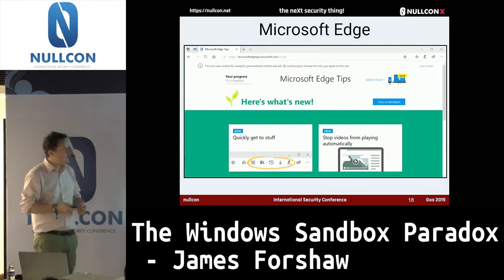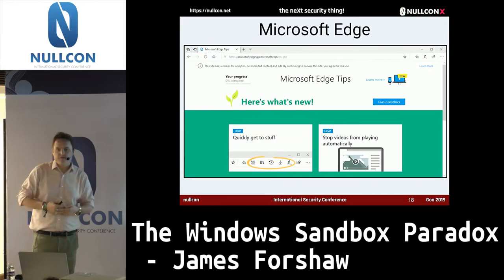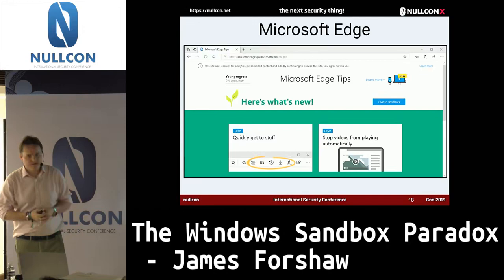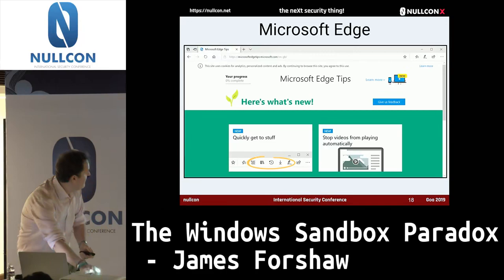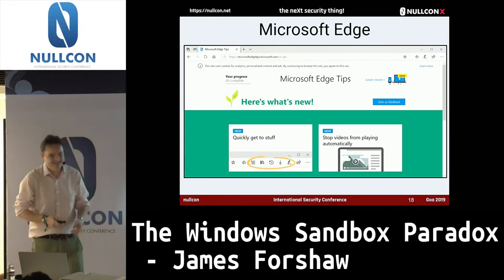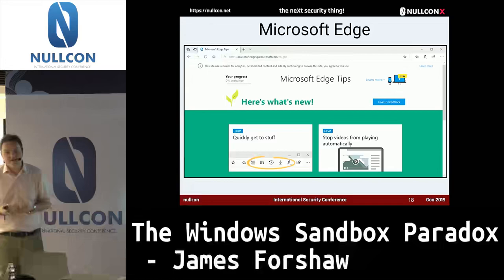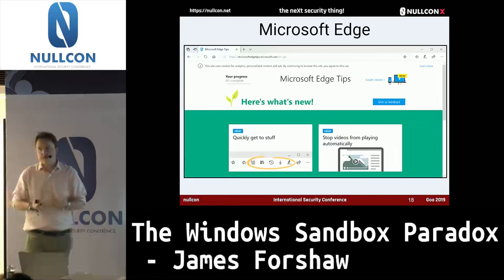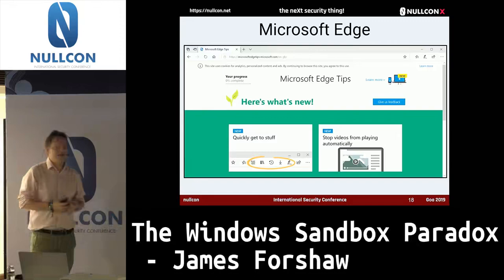A lot of that comes from Edge. Edge obviously has its own sandboxing requirements, and there is a symbiotic relationship between Microsoft Edge and Windows — they're both written by Microsoft. So if Edge says hey, wouldn't it be cool if we could do X, then the Windows operating system team could potentially implement X.